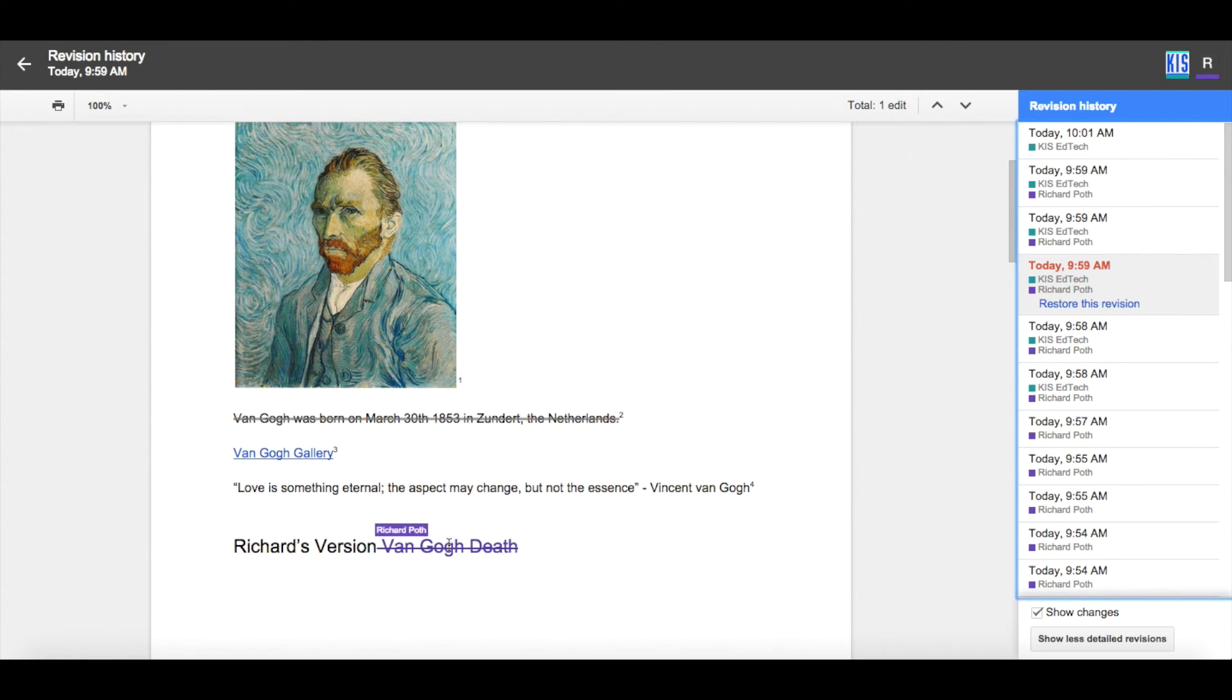So I can have a very good idea of who has edited and who has changed the document in specific places.